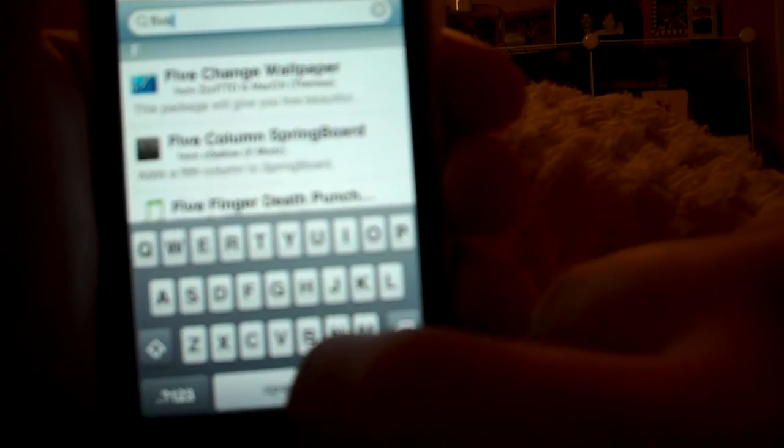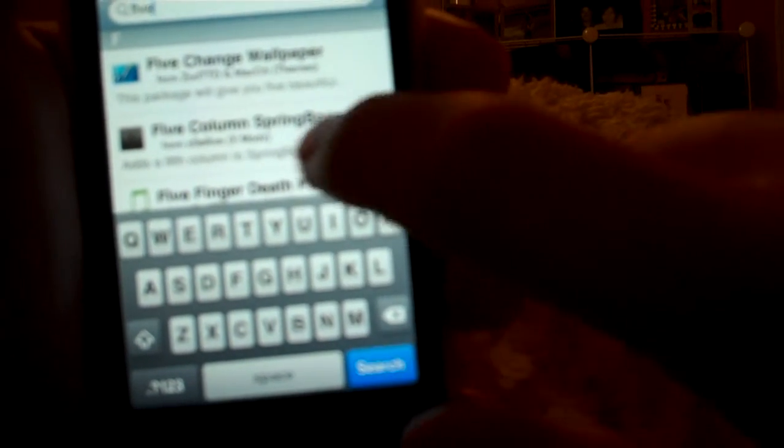but just go to search, and here type in F-I-V-E, and I think it'll already show. Yep, there it is, alright.